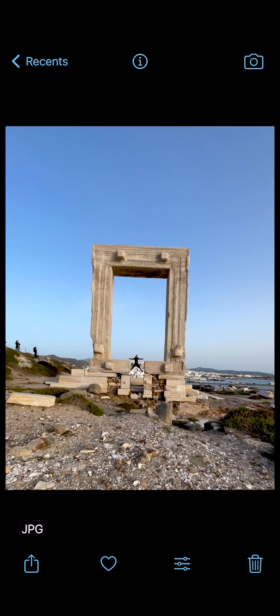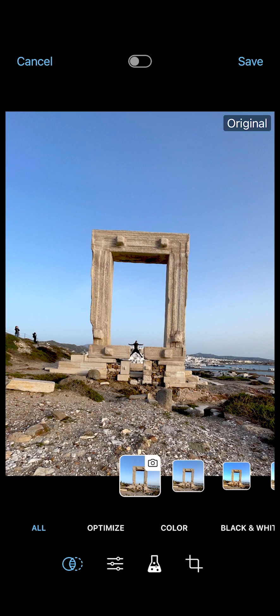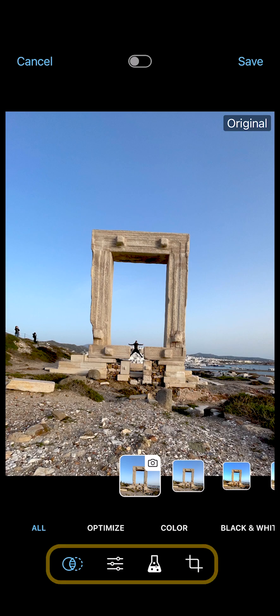Welcome to part 2 of this Pro Camera tutorial series for beginners. To begin editing, open a photo in your Pro Camera library, then tap here to open the Editing Studio. This is the main menu, which gives you access to a wide range of tools to make creative adjustments to your iPhone photos.